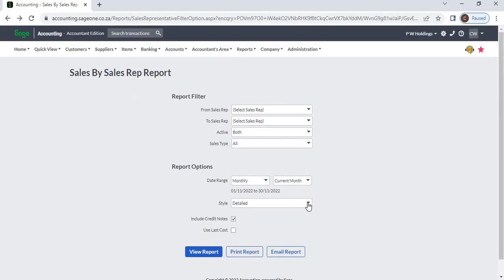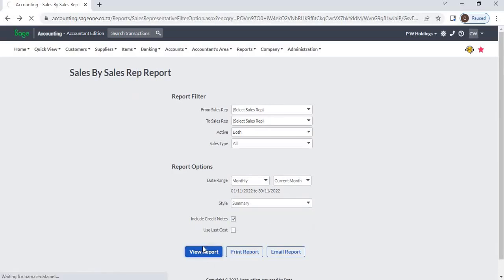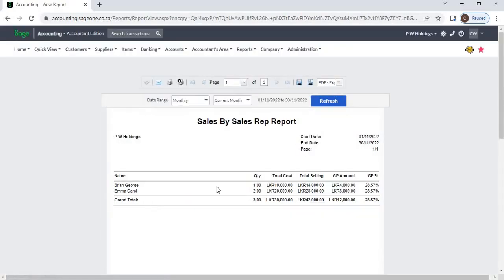If you select summary, the system will display total sales for each rep. The report will include rep name, total quantity, total cost, total selling price, gross profit amount, and gross profit percentage.